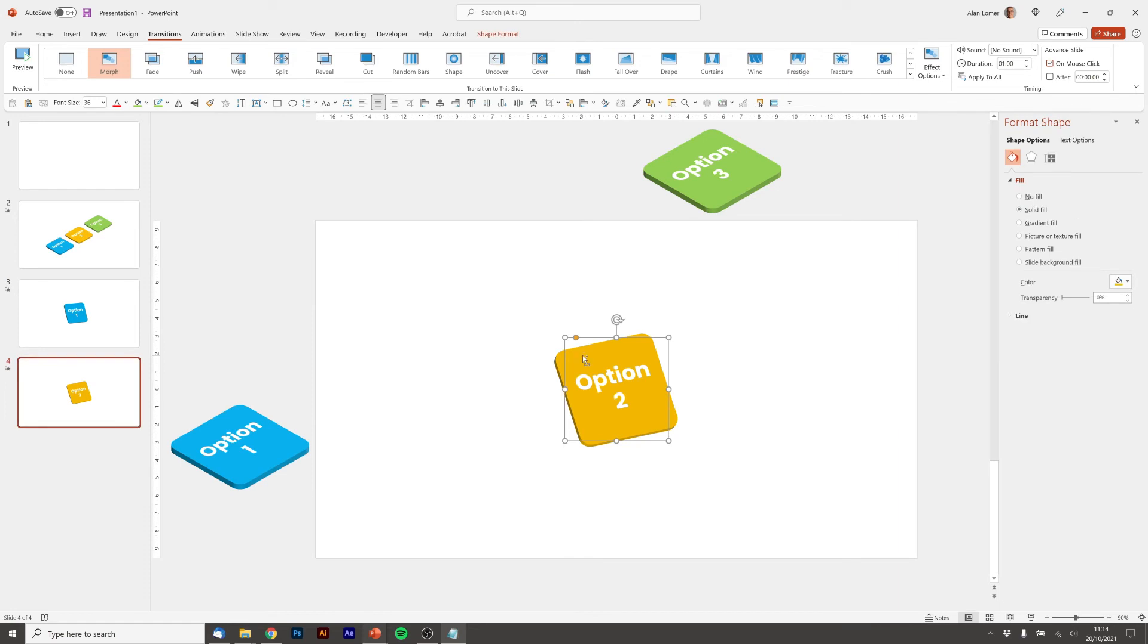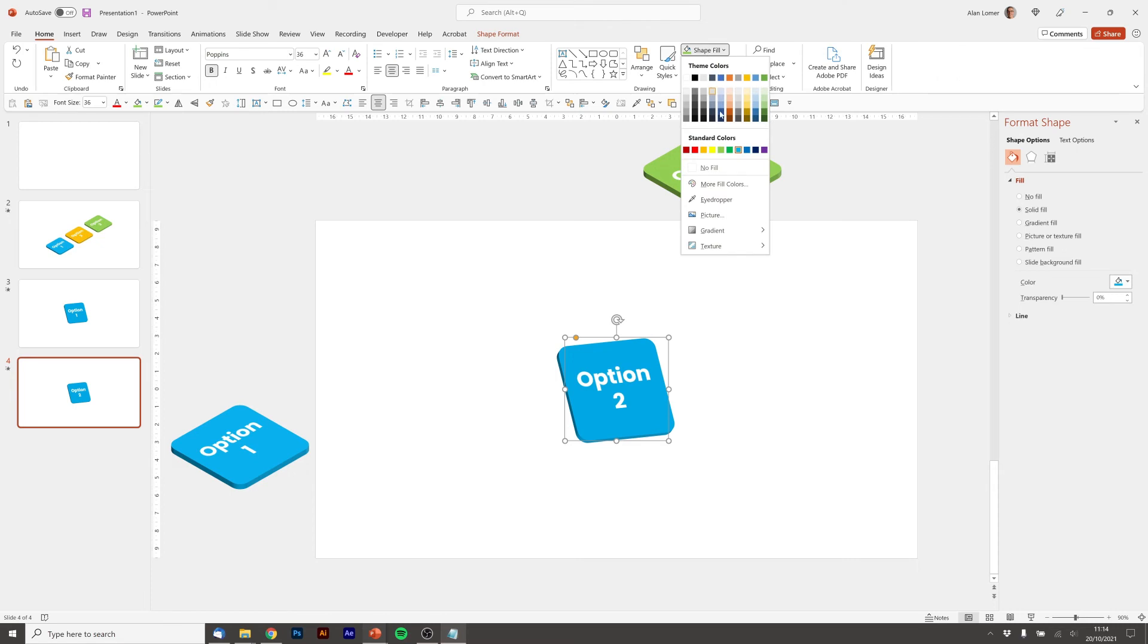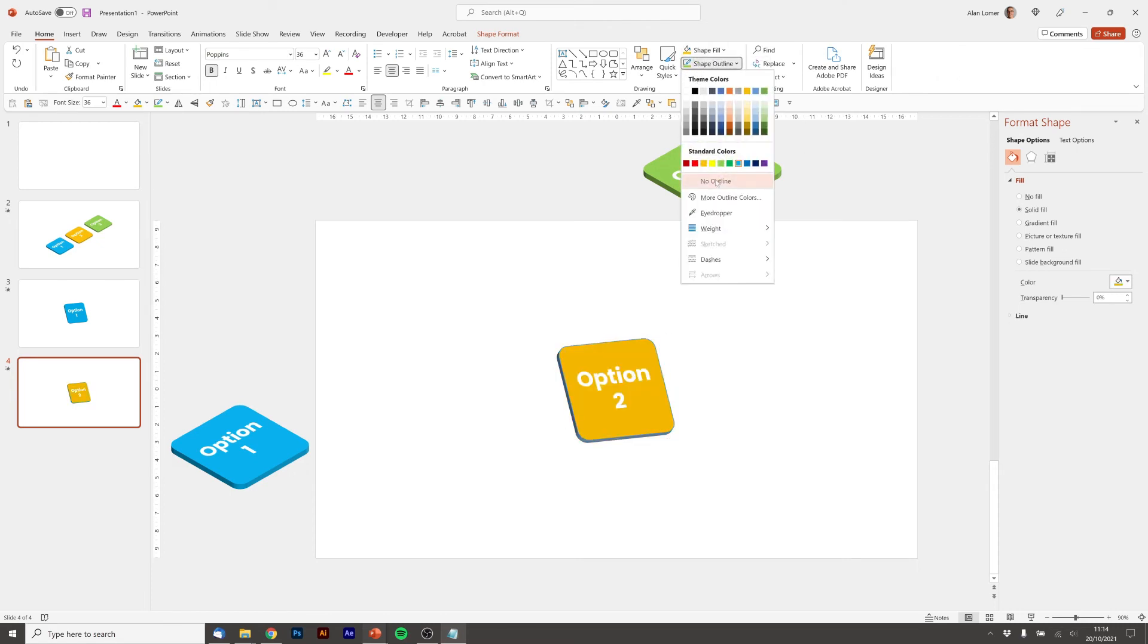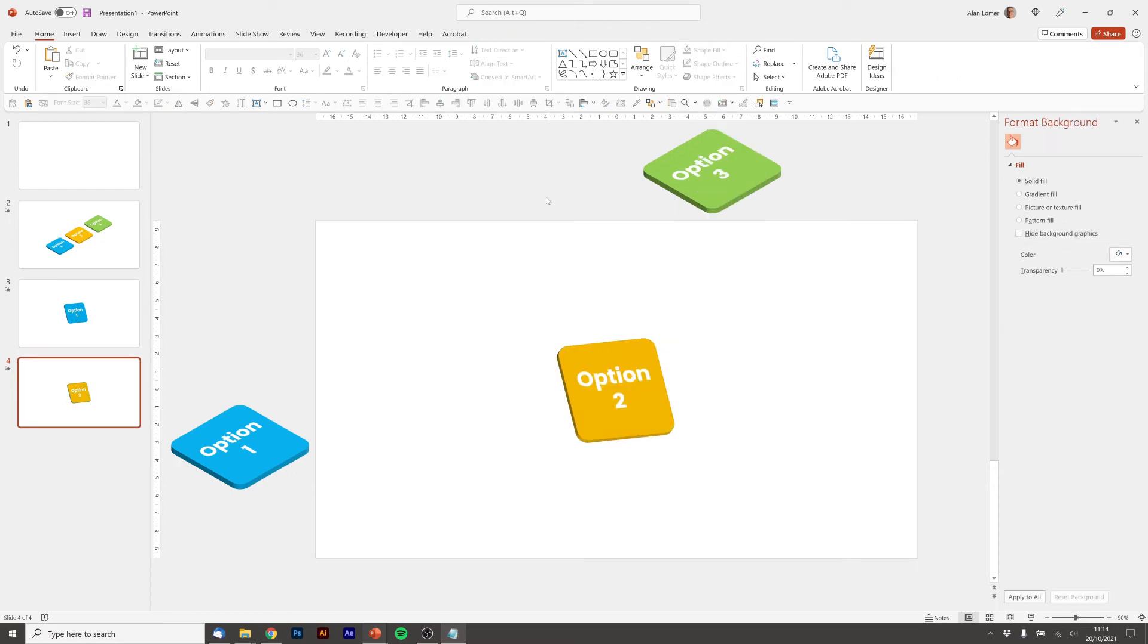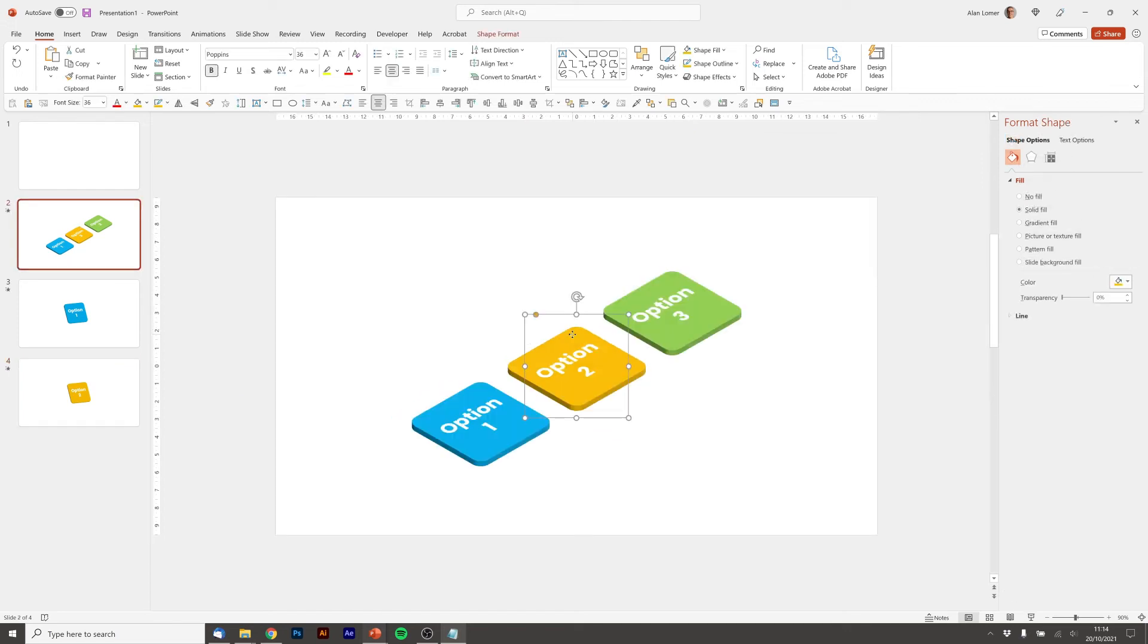But sometimes it's easier to do that and quicker because now I can just easily go back and change the color. And it means that if you've got some complicated rotation settings or 3D settings, you can just apply them with Ctrl+Shift+C and Ctrl+Shift+V. So now I'm going to go to slide two.